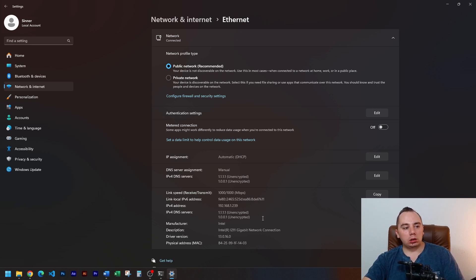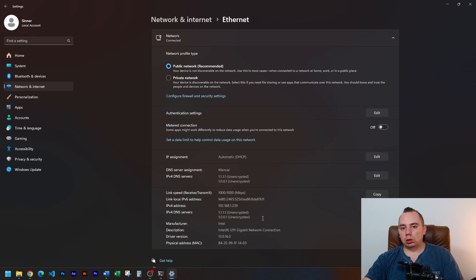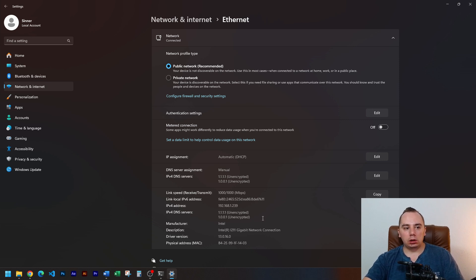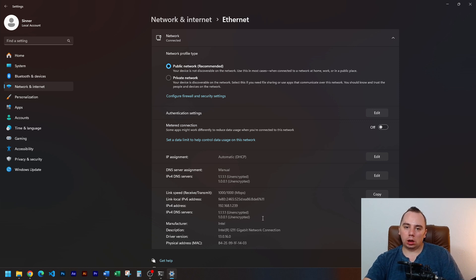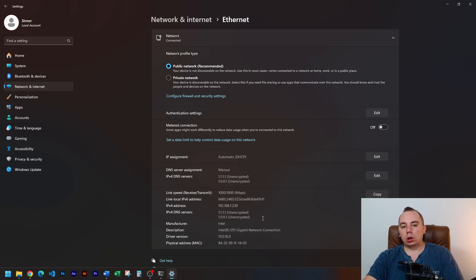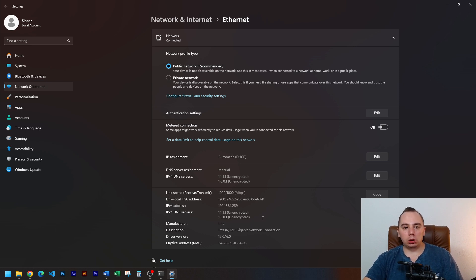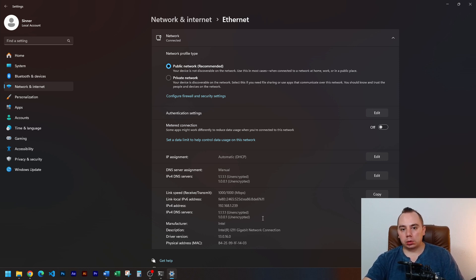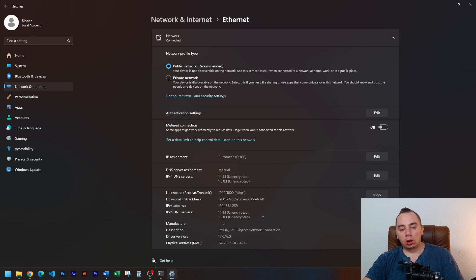But why does this work? The way information is routed through the internet between you and the game server varies and these settings can change how that data is propagated. So that's why just doing this might get you faster, that means lower ping times. But of course it's not guaranteed.